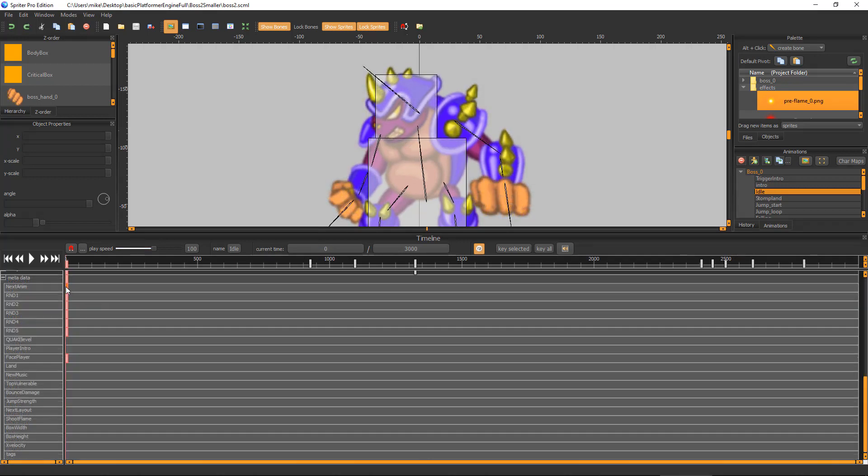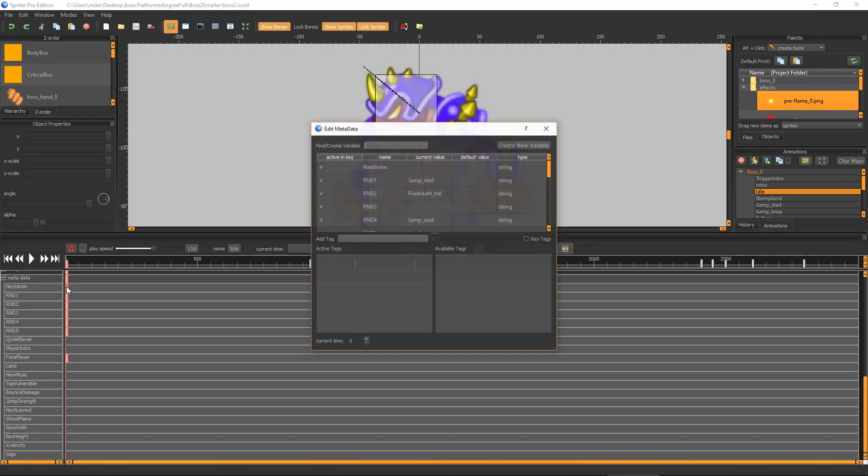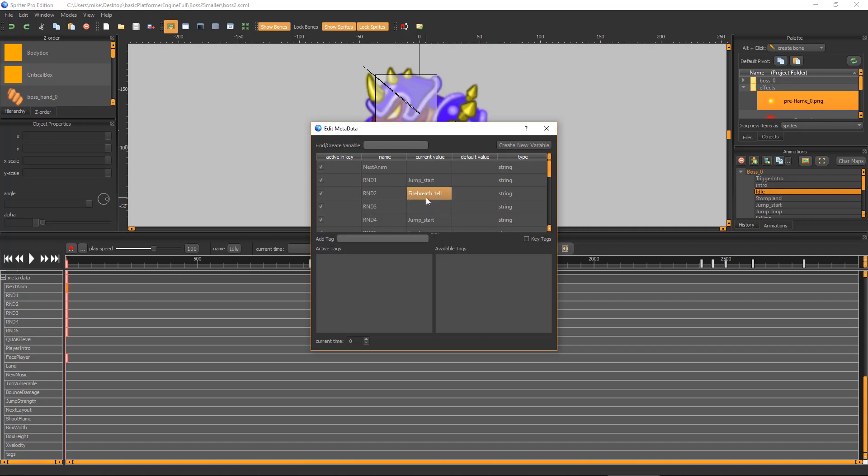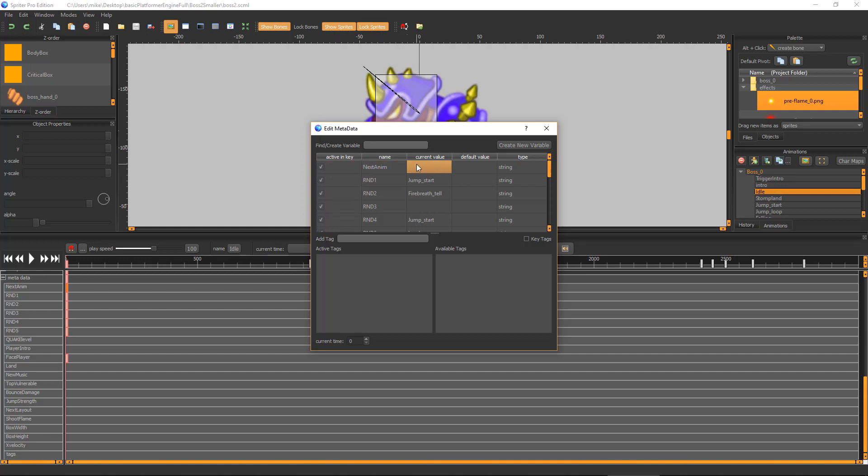NextAnim lets you type in which animation the boss should automatically play immediately after this animation finishes. You'll see that for idle, the nextAnim variable is set to be active in the keyframe, but has no value. This is so that the boss is not forced to a single specific animation once idle finishes playing. Instead, it will pick from a few different possible animations at random.